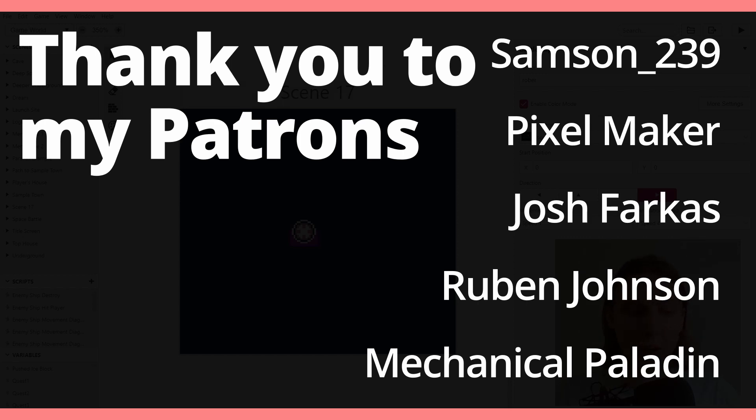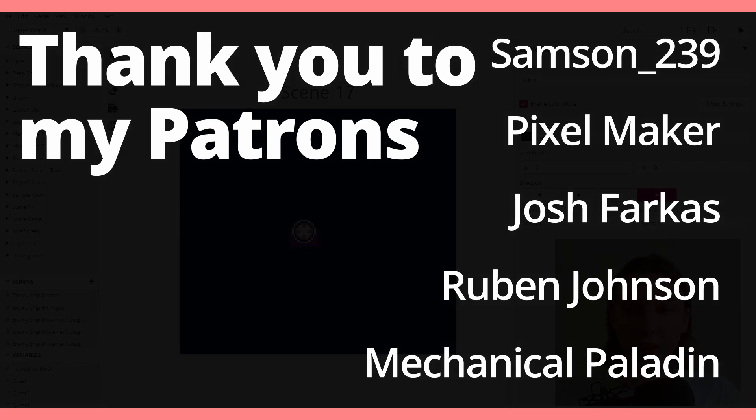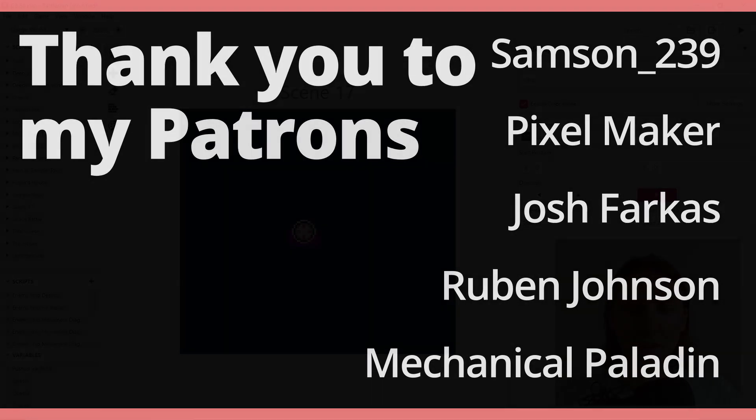I'll put my patrons up on screen right now. Thank you very much to you guys. Remember to like the video if you like the video, subscribe if you haven't already, leave a comment on what you thought of this and what you want to see in the future, and I'll see you in the next video.